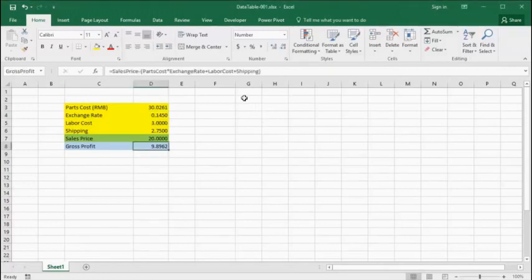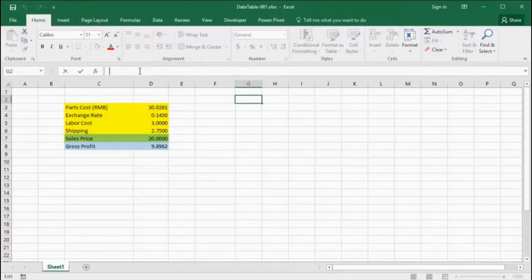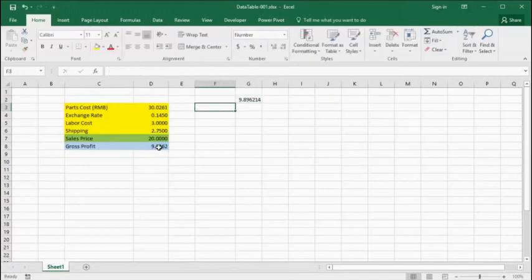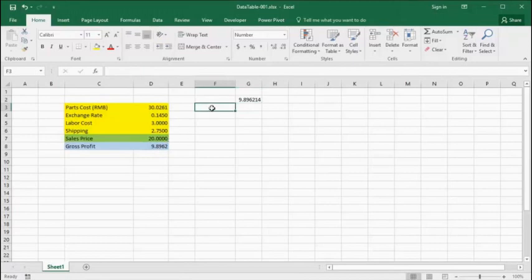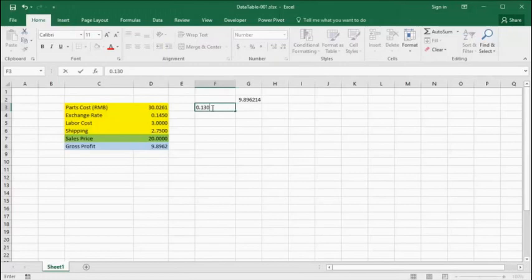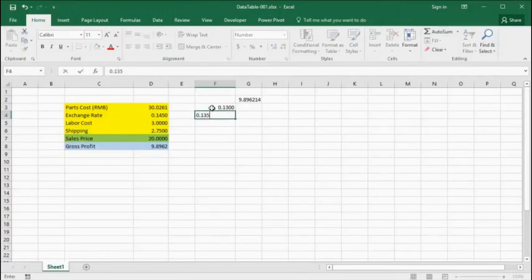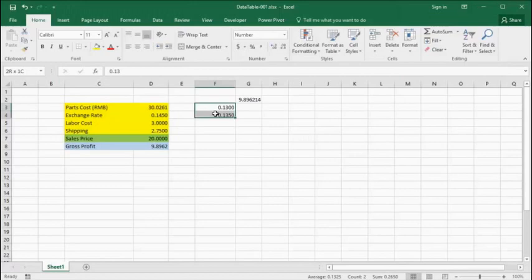Now let's build a table that will show us our fluctuations in gross profit with variations in the exchange rate. We start by associating a cell with the gross profit, and then we create a sequence of different values of the exchange rate that might occur in the reasonable future.